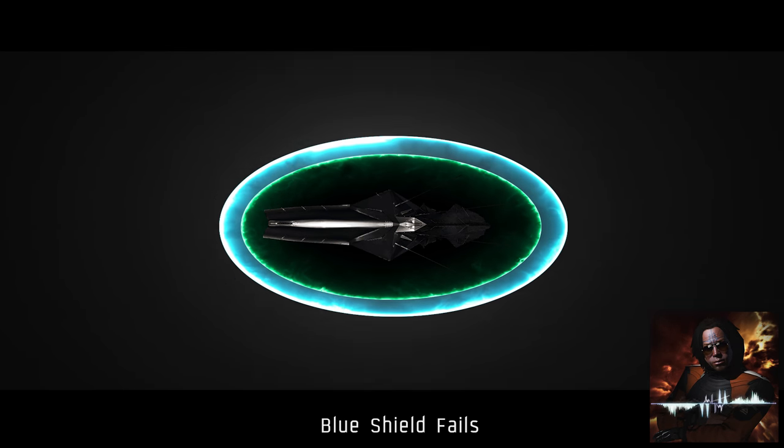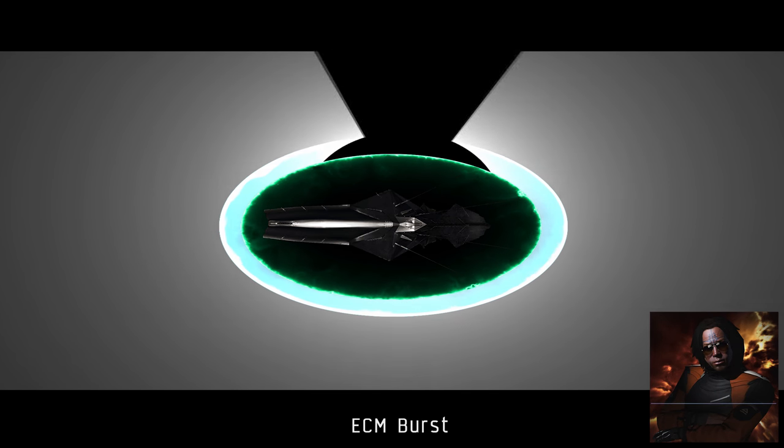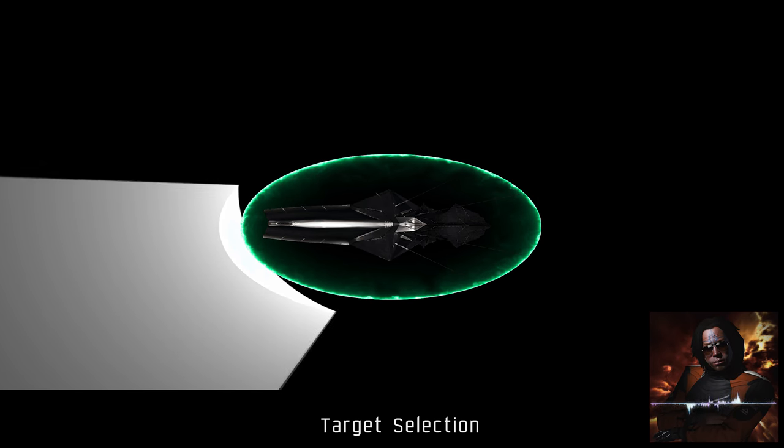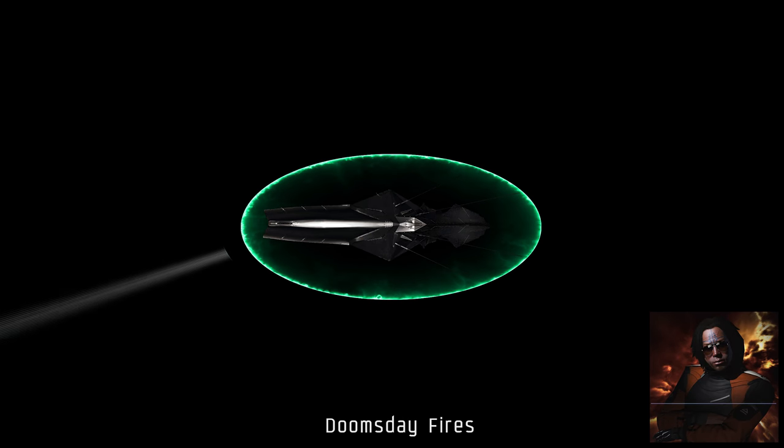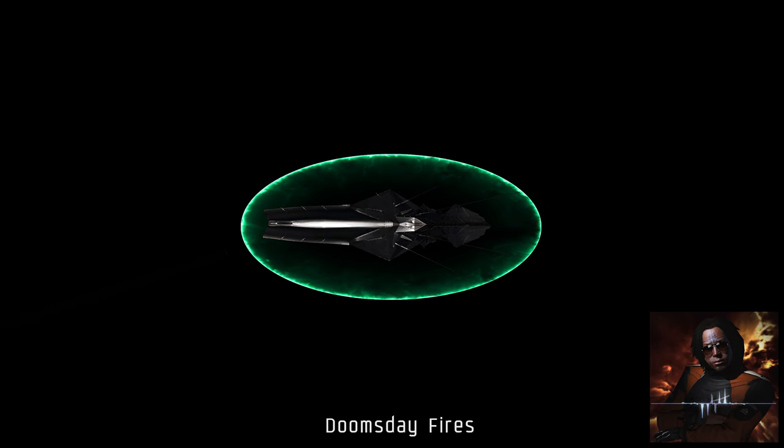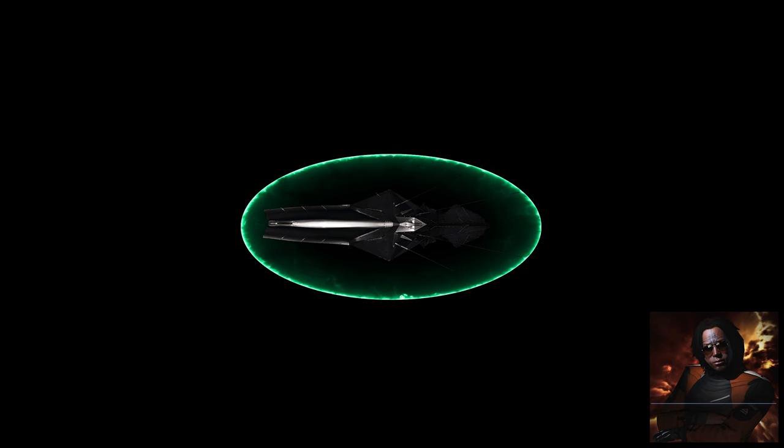Third, do not fire until you're instructed to do so. Drifters have a special dual layer overshield. If this shield is depleted before the fleet is ready and in position, it can result in a deadly outcome.